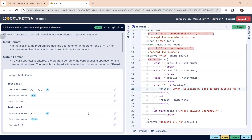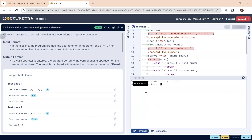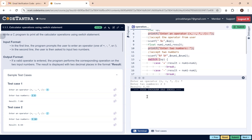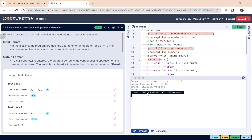Let's run and see. It asks to enter an operator — I give multiplication. It asks for two numbers — I give 2 and 3, and the result is 6.0, which is correct. Running again with the modulus operator and numbers 21 and 23, it says 'invalid operator', but it is also printing the result, which is incorrect — the result should not be printed in this case.